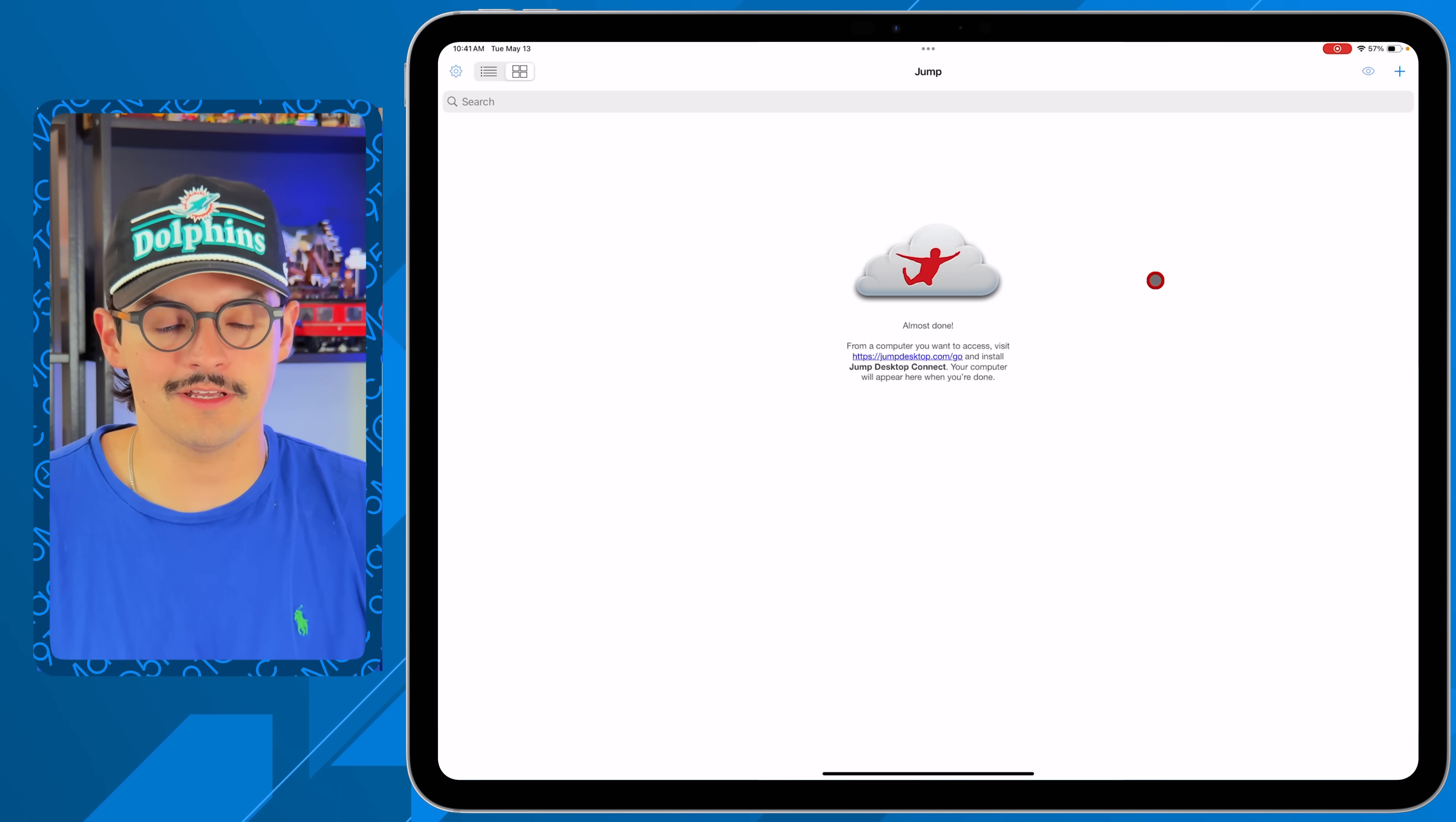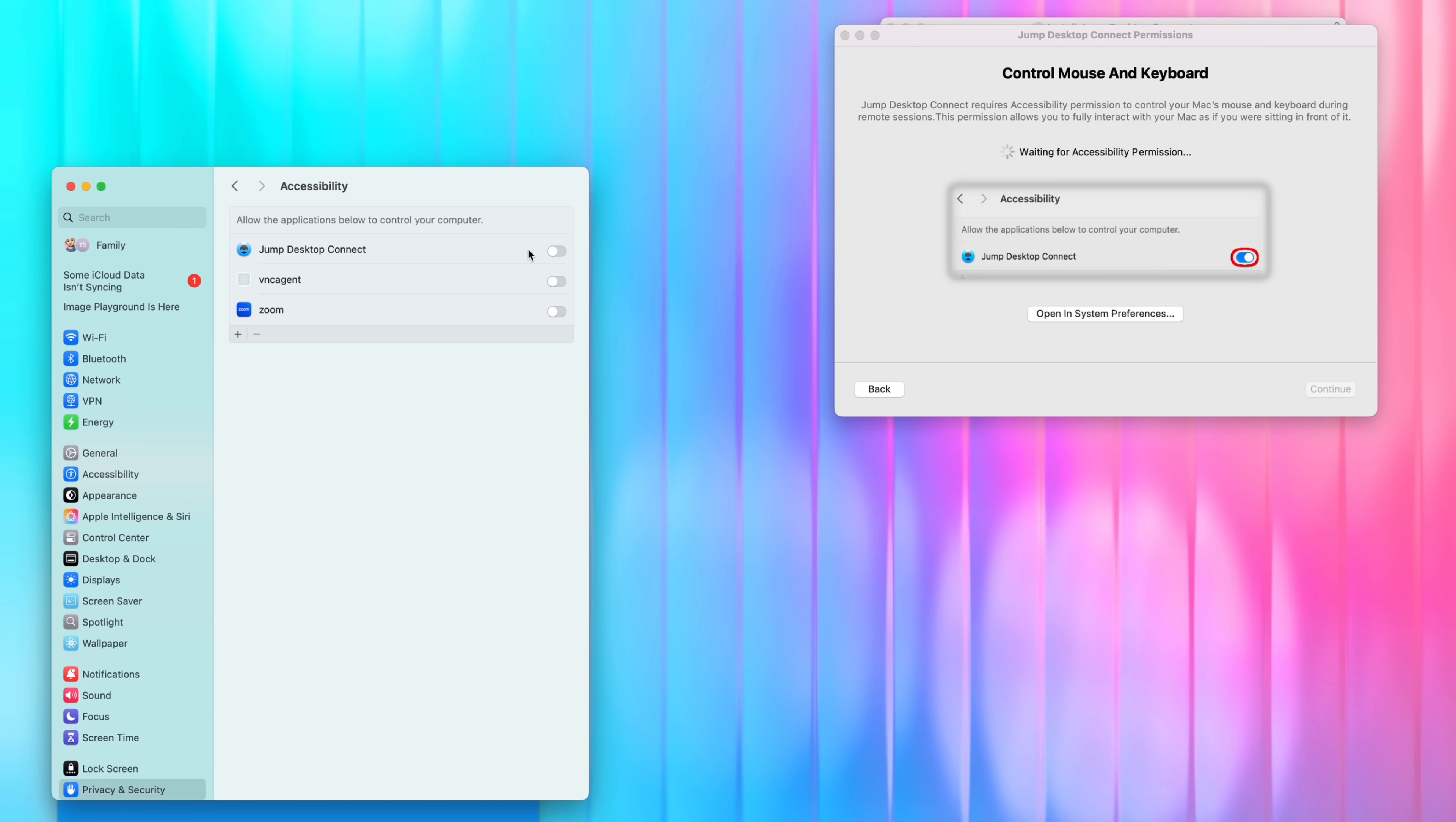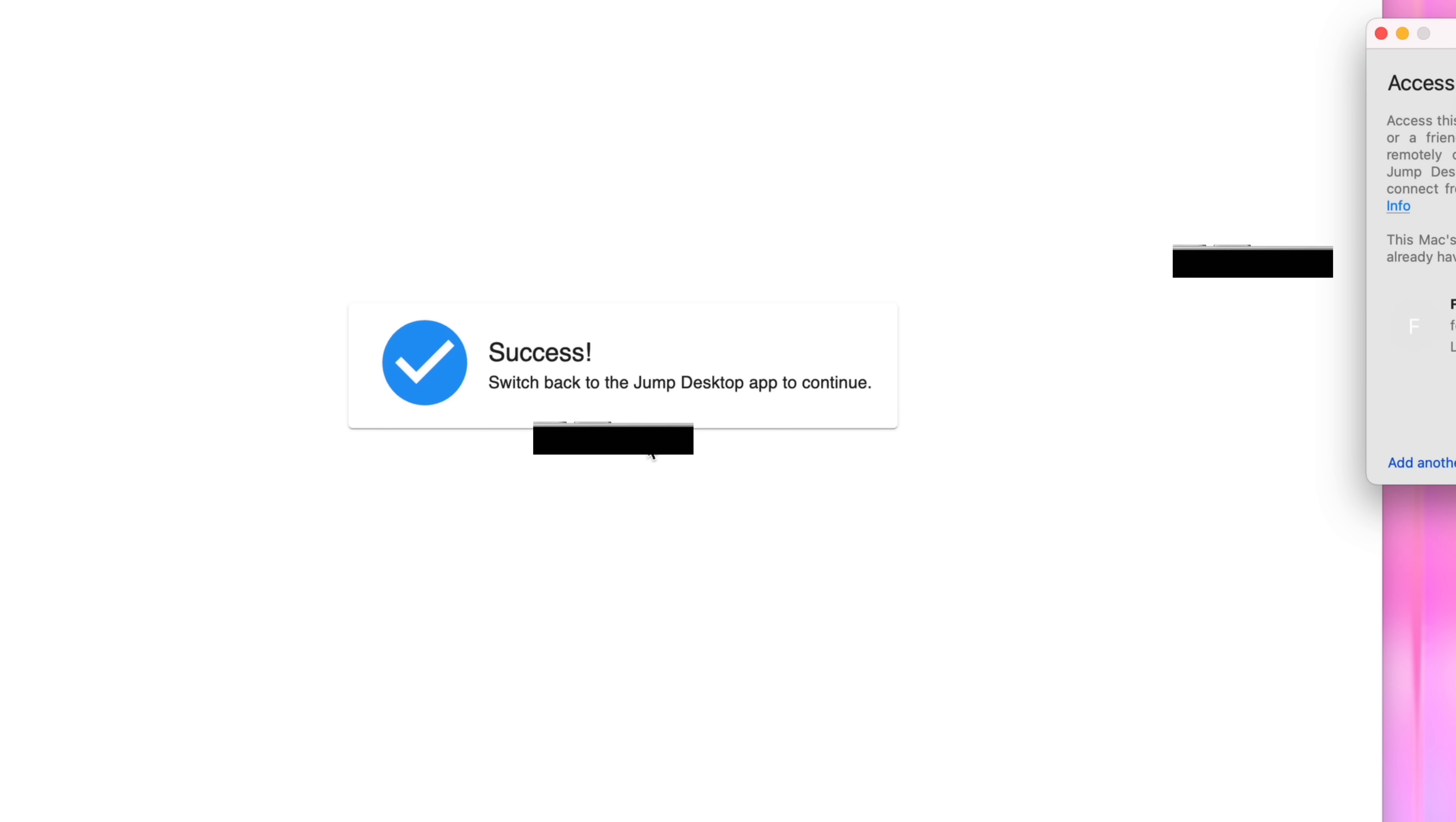When you open up Remote Desktop, the first thing you'll notice is this prompt that says go to jumpdesktop.com and download the application on your Mac computer, and then it'll show up here. Once you download it on your macOS machine and on your iPad Pro, it'll ask you to create an account. You create an account signing in with your Gmail, which is what I did on the iPad version. On the Mac version, you'll give access to that email or Gmail account—it can be any email. Once that happens, your icon will pop up here on the left.